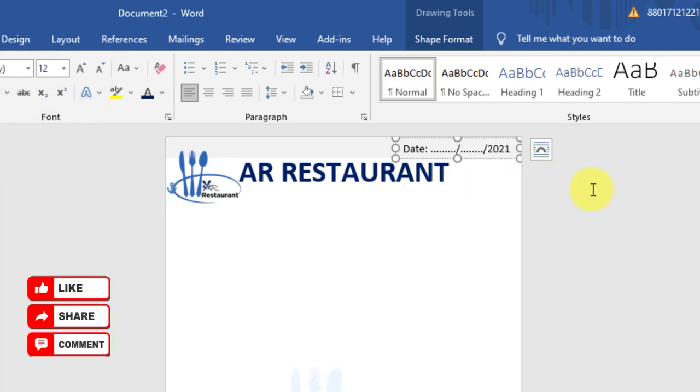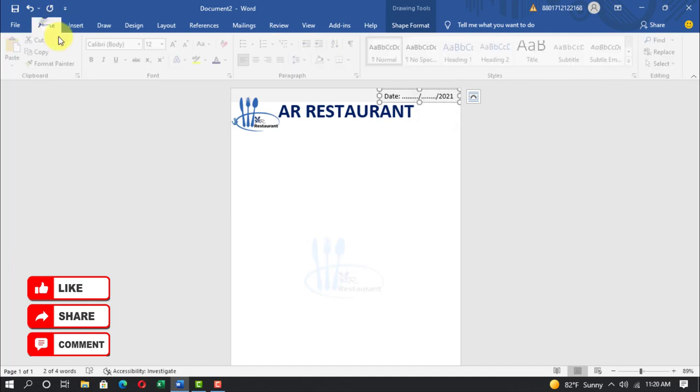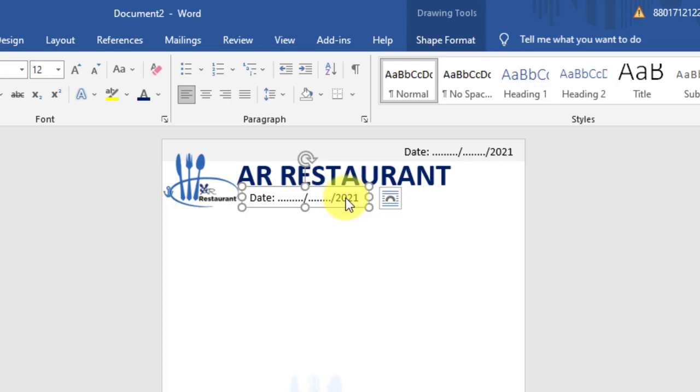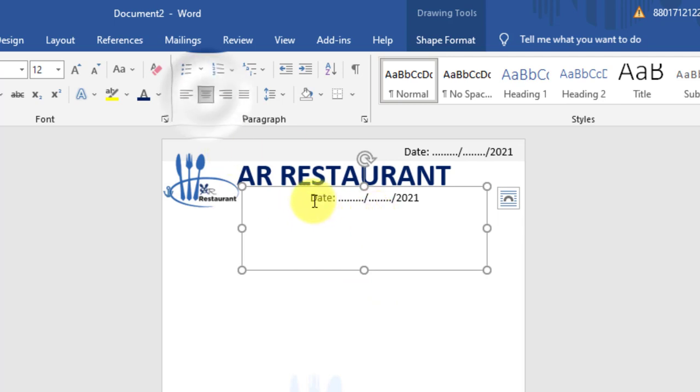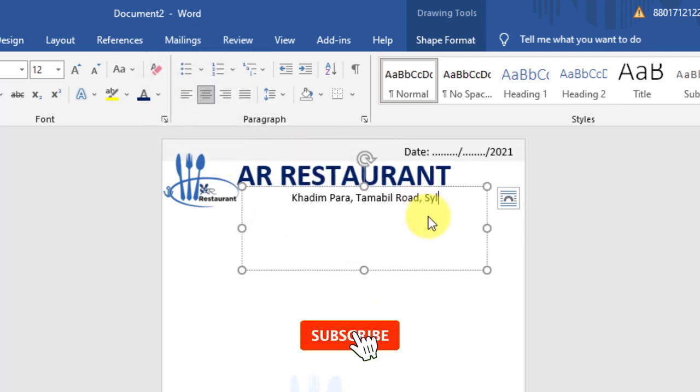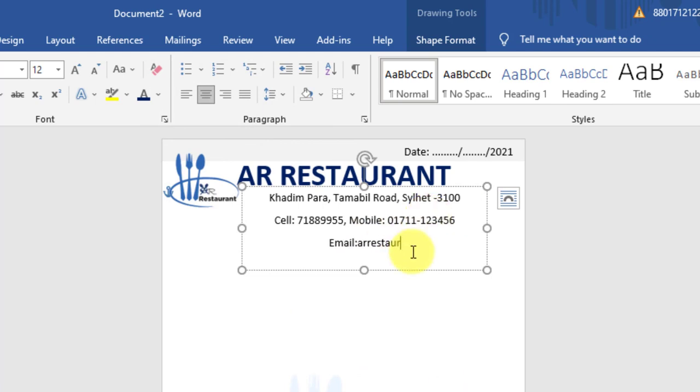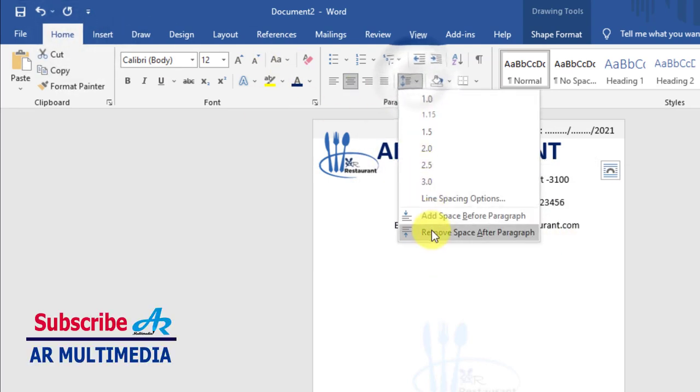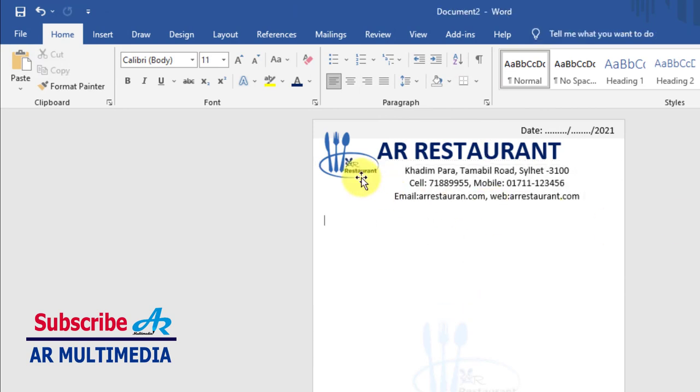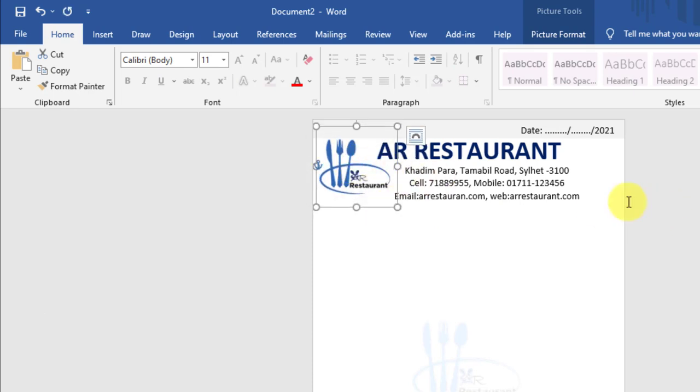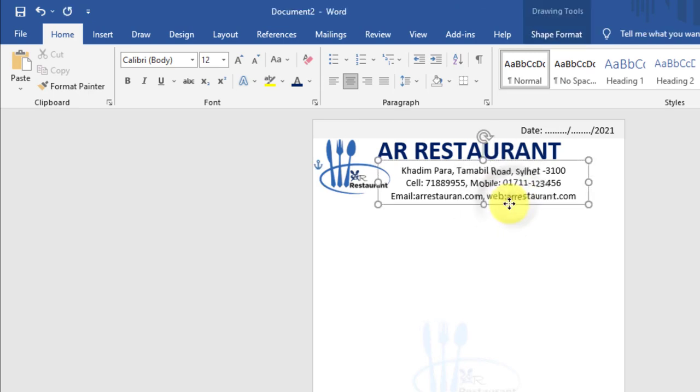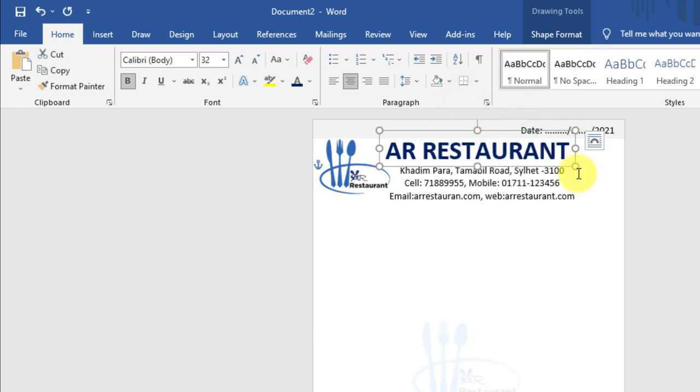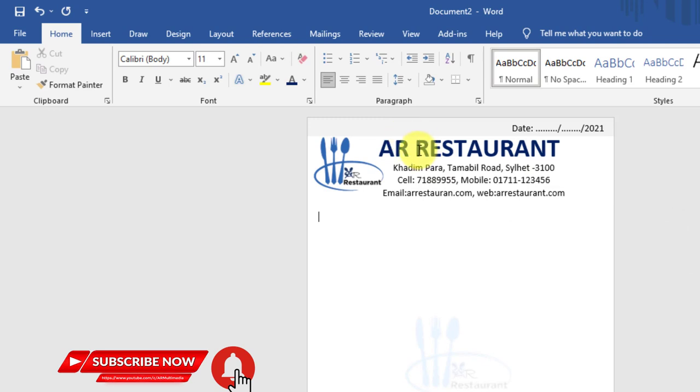Select text, home, copy, paste. Align center. Write restaurant address, cell and mobile number, with email and web address. Select all text, home, paragraph, remove space after paragraph. Adjust logo, text, and word art.